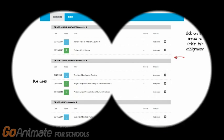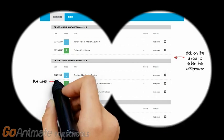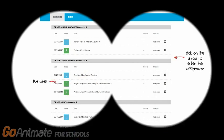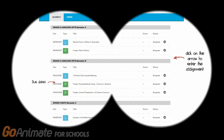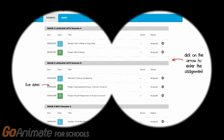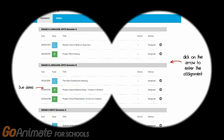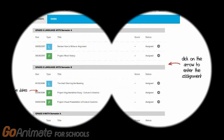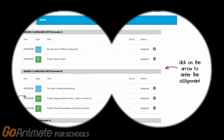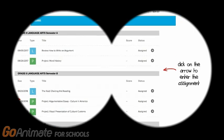Now click on the Learn tab, the light bulb. This will open up your assignments. Here you can find the due dates and you can click on the arrow to the right to enter your assignments.